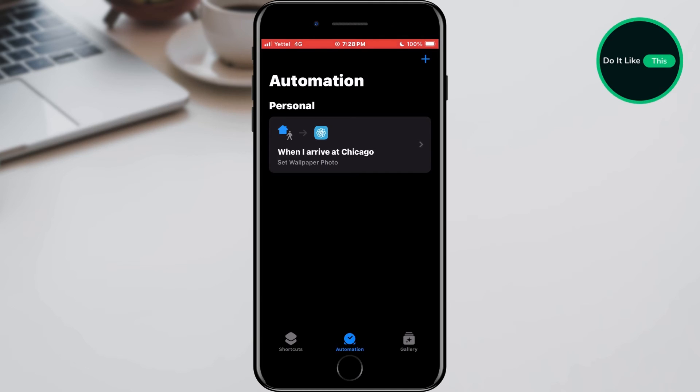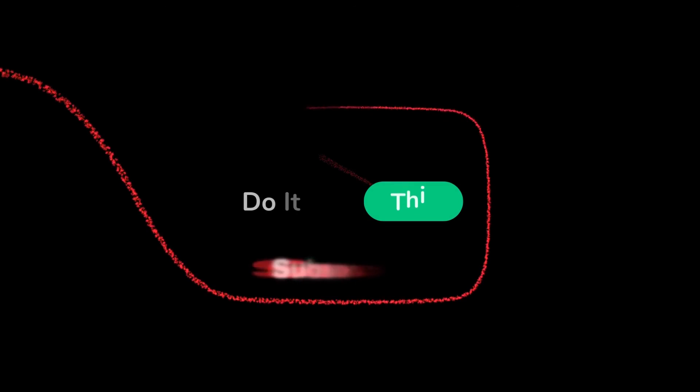That's all for this video. If you found this tutorial helpful, don't forget to give it a thumbs up, subscribe for more iPhone tips, and hit that notification bell so you never miss an update from us. Thanks for watching, and I'll see you in the next one.